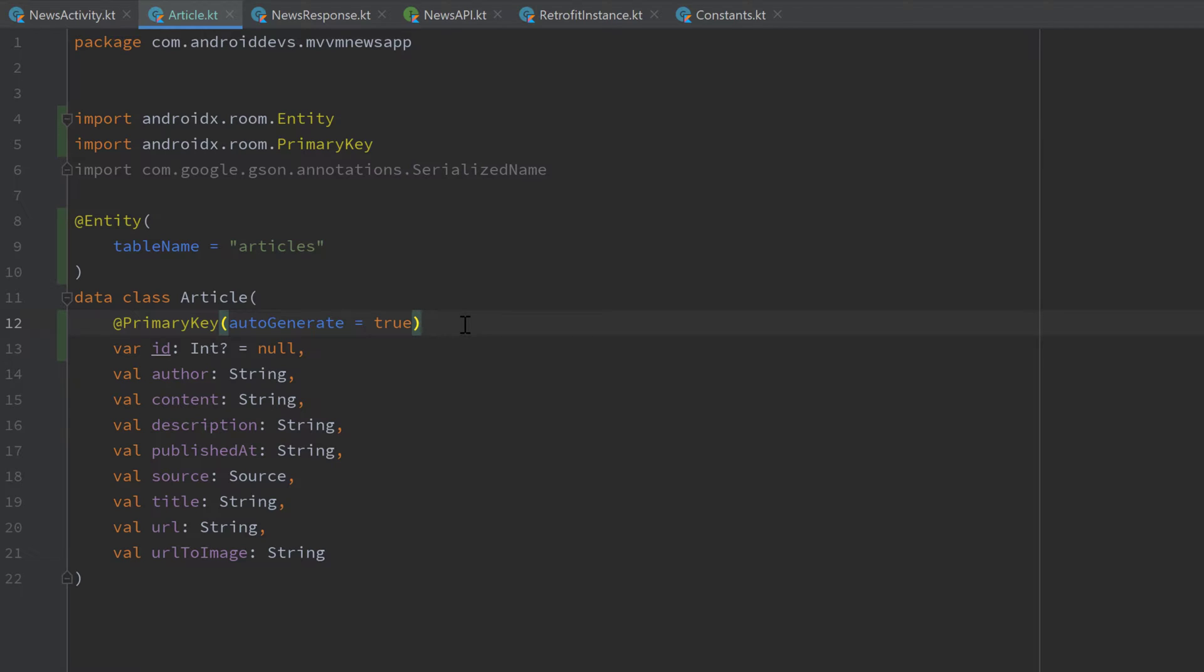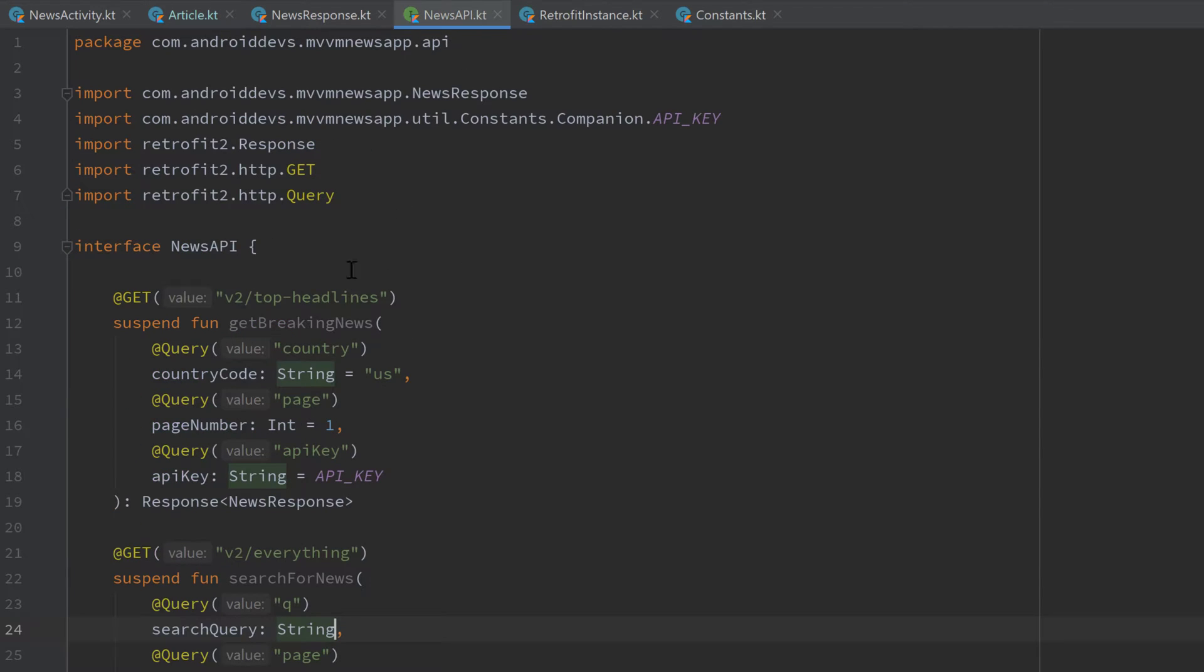And that is everything we need to adjust in our article class. The next step is to create our article DAO. DAO stands for data access object and that is basically an interface such as our news API interface.